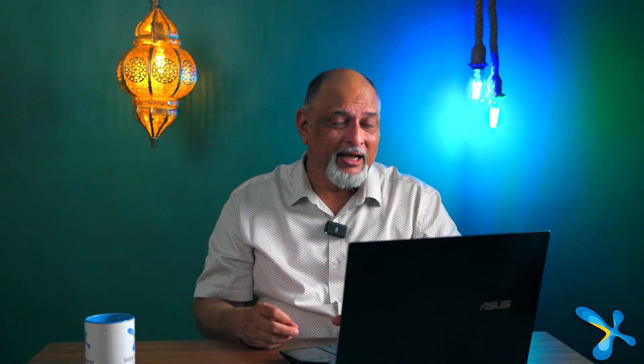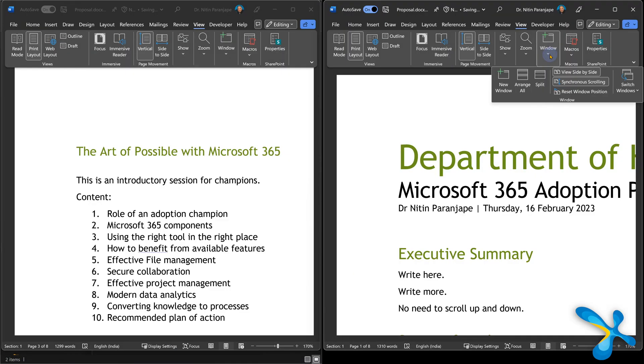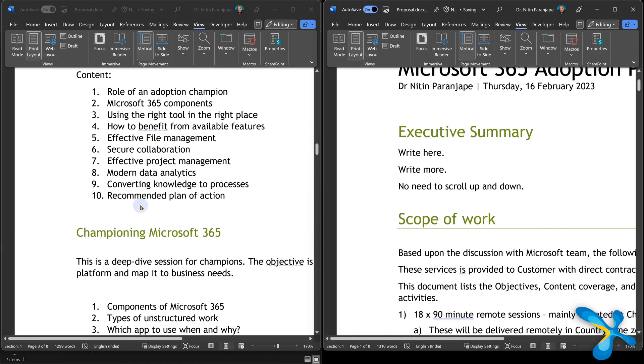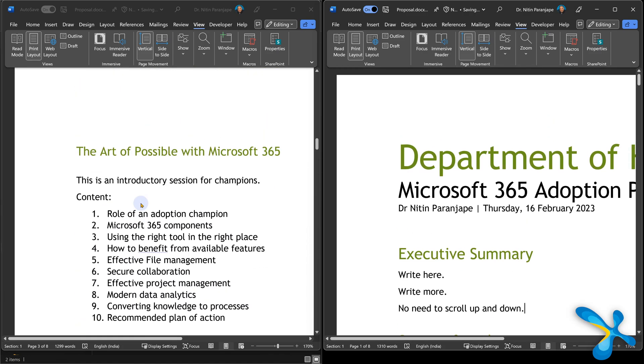This need not be the same document. You can have two different documents — maybe there's a slight difference and you want to compare them. Then you can use View Side by Side with Synchronize Scrolling. If you scroll one document, the other scrolls automatically.